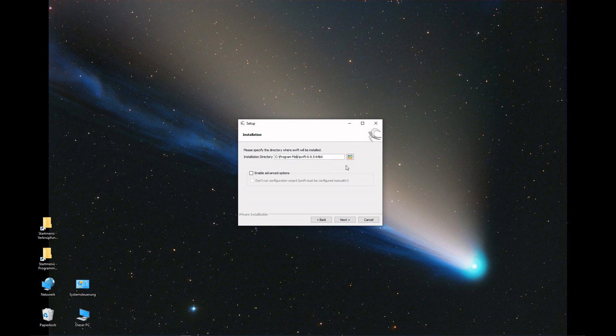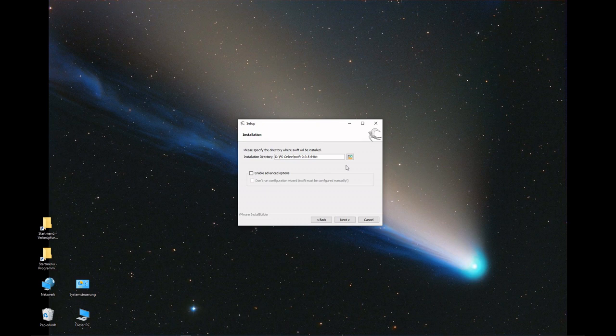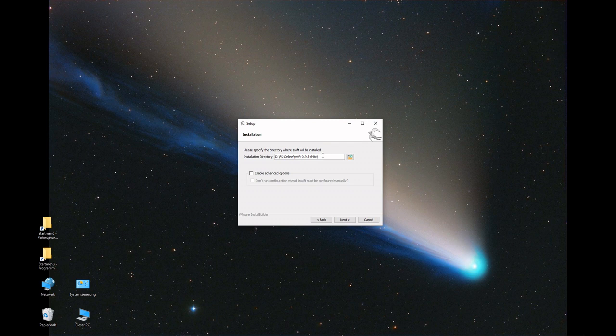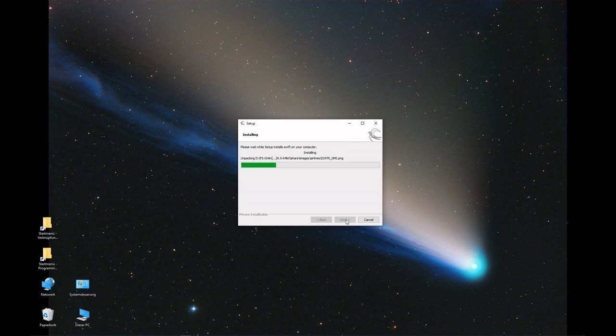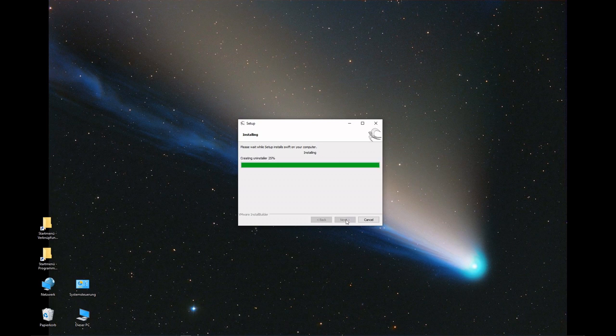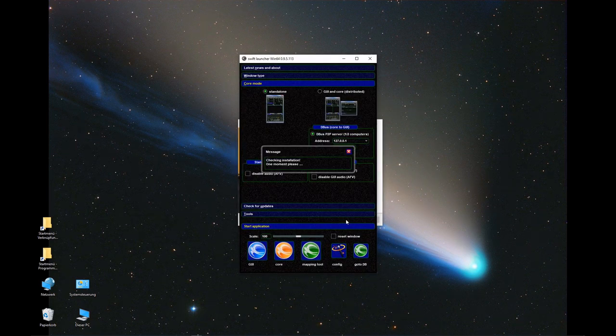I'm not using the default Program Files directory. I have a dedicated directory for all my programs for online flying, but I keep the name of the folder. Then we can install. Takes a few seconds.